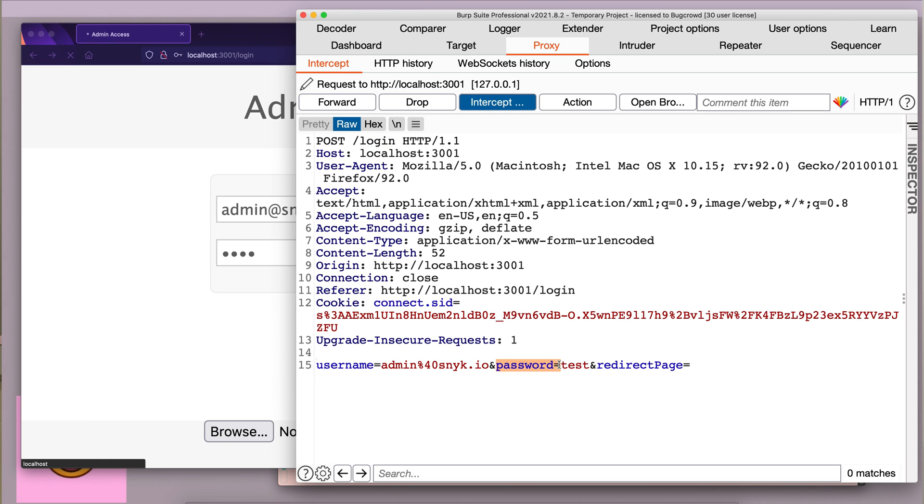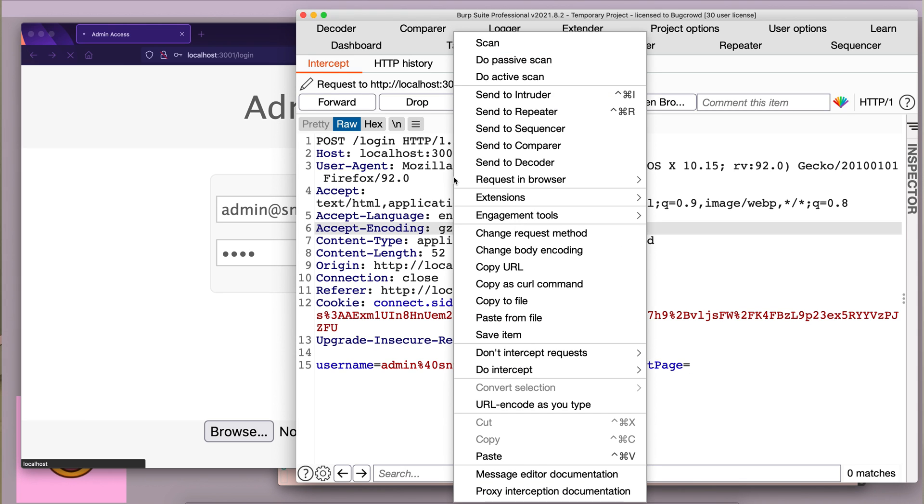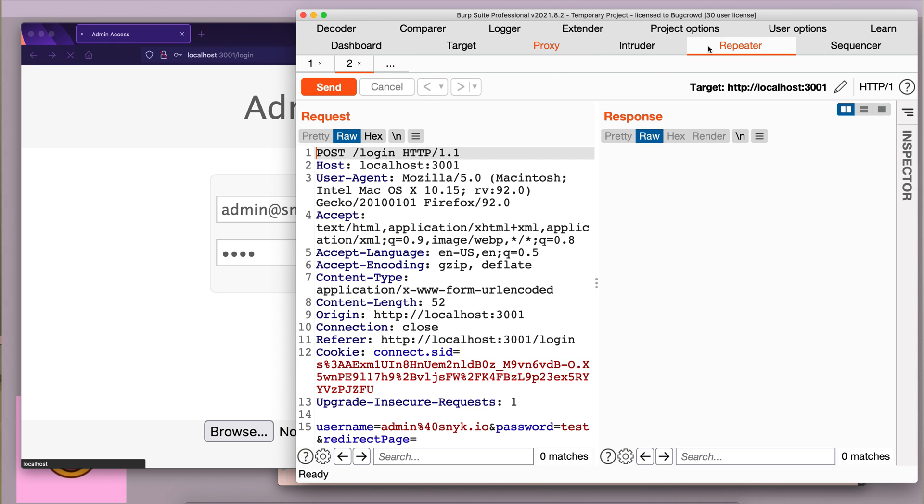And we have three parameters over here. We have username, password, and we have redirect page, which is empty. So, let's send this to repeater so we can analyze the response as well.